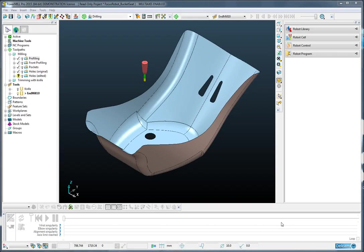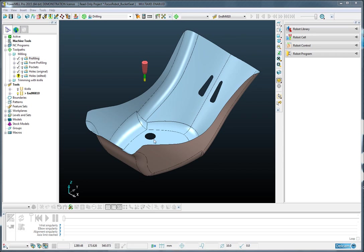This portion of a child's car seat requires an edge trimming operation as well as various cutout operations through the center. First, we can create the toolpaths required.